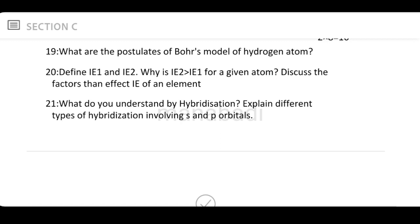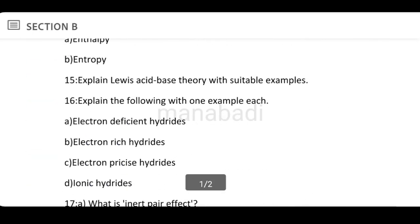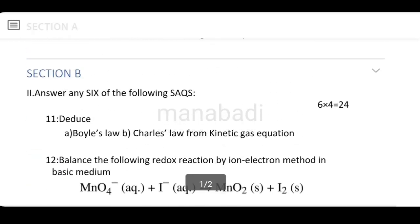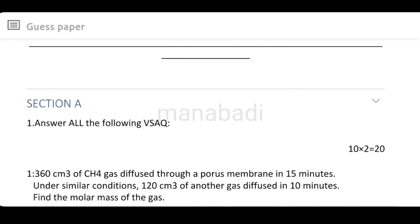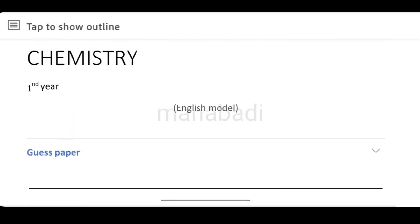What do you understand by hybridization? Explain the different types of hybridization involving S and P orbitals. These are all the questions in the chemistry guest paper. When considering topics, visit and subscribe to this channel. Thank you for watching — do share and subscribe.